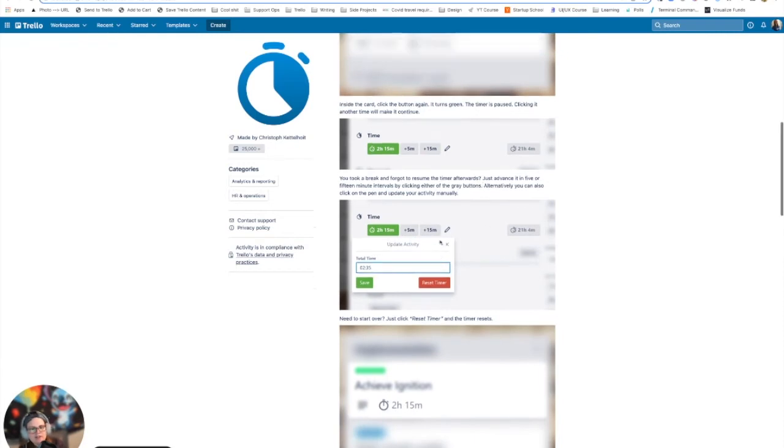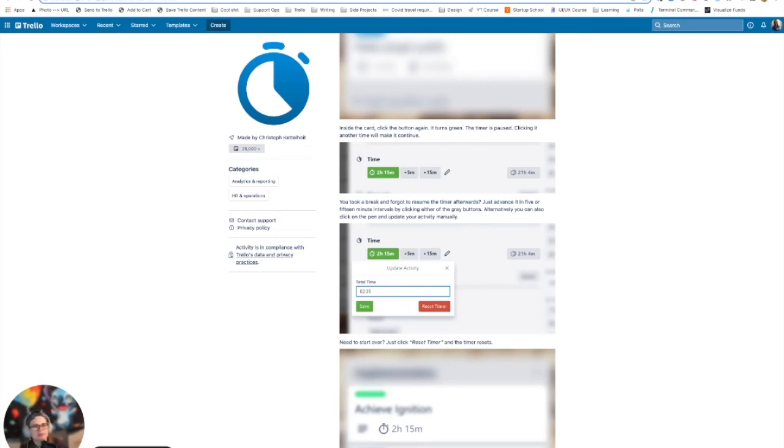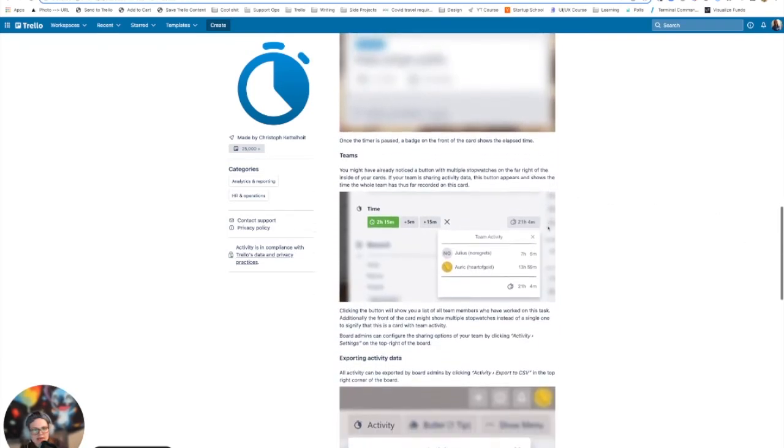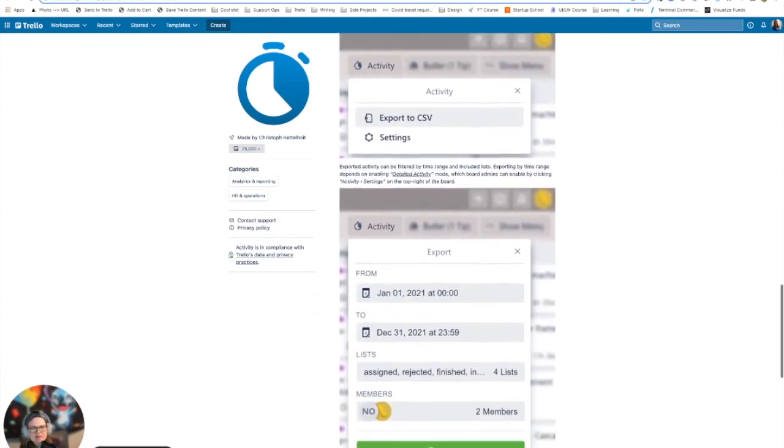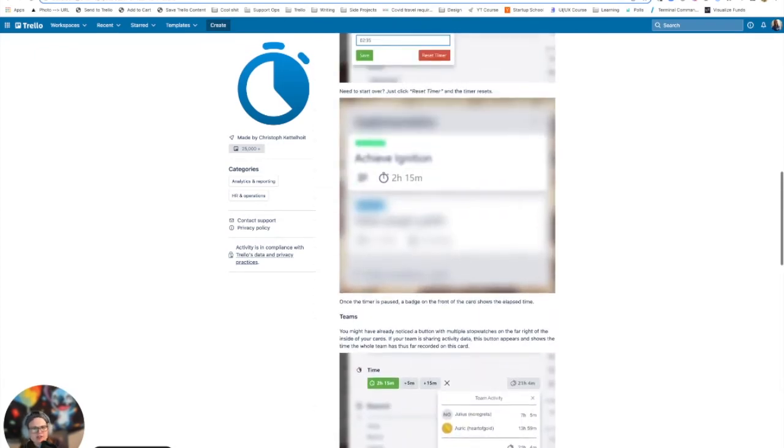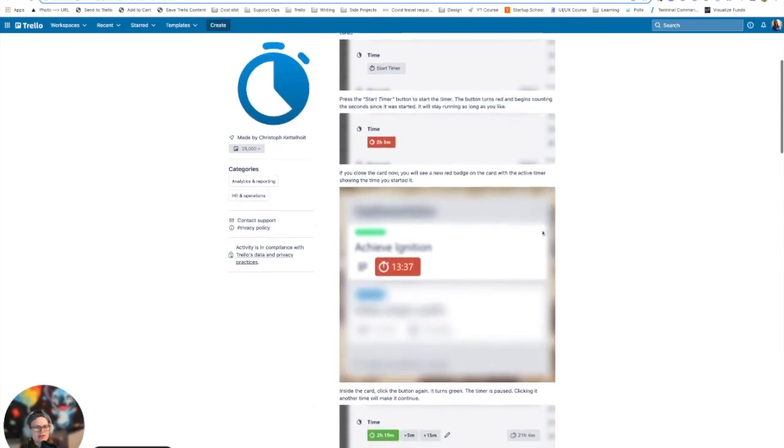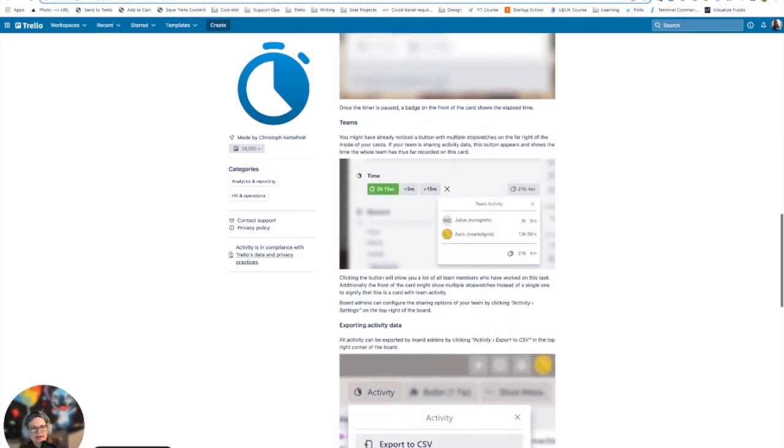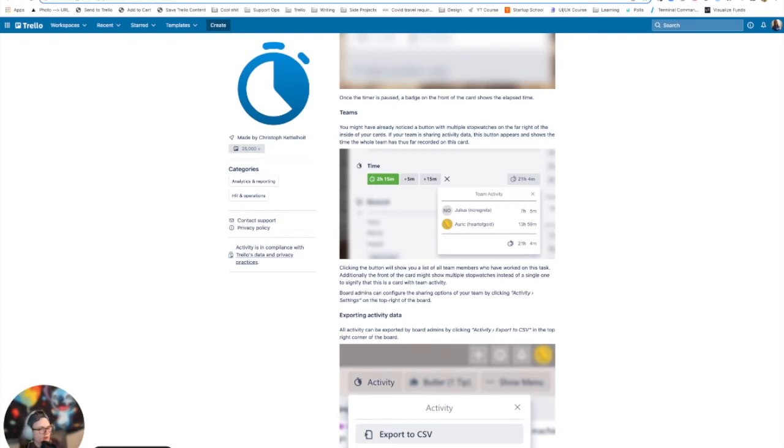One thing that does really stand out about this one that I like is you can quickly add increments of time. So let's say you forgot to start a timer rather than having to go in and manually add an entry for 30 minutes, you can just click this button twice and it will add all of that. So that's actually kind of nice. Also, I think I said that this shows logs. It actually doesn't show logs, but it does group it all by members.